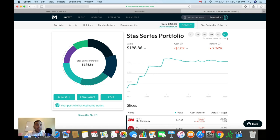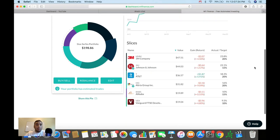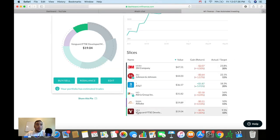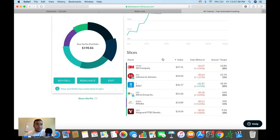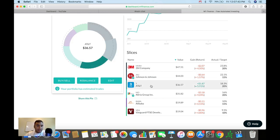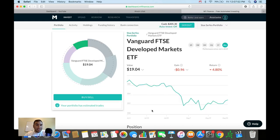And if we go down to see the individual slices in my portfolio, you can see I'm only owning six different pieces of assets right now. Six assets right now: 3M, Johnson & Johnson, AT&T, Altria, Alibaba, and VEA, which is a developed markets ETF.